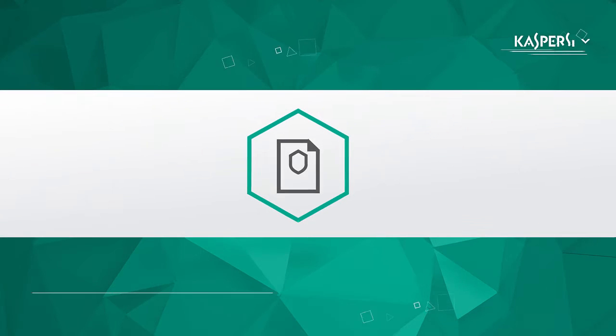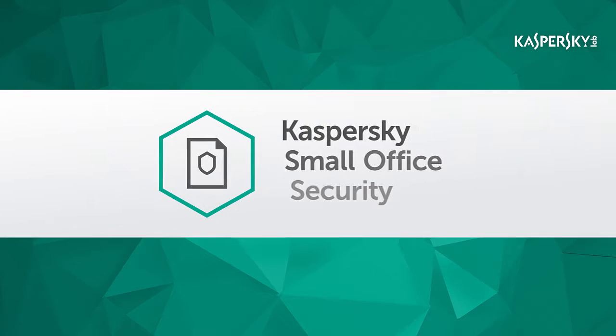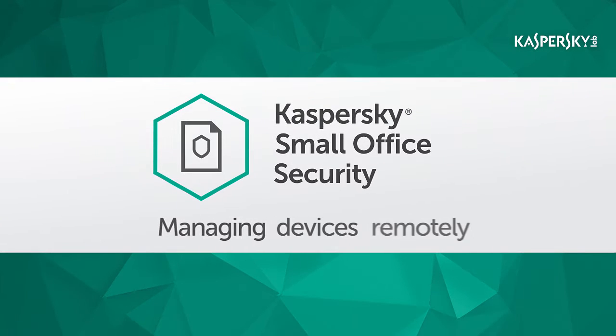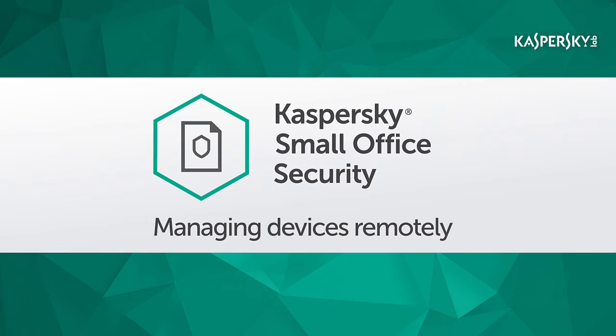In this video, we'll show you how you can manage the protection of your company's devices using the Cloud Management Center of Kaspersky Small Office Security.